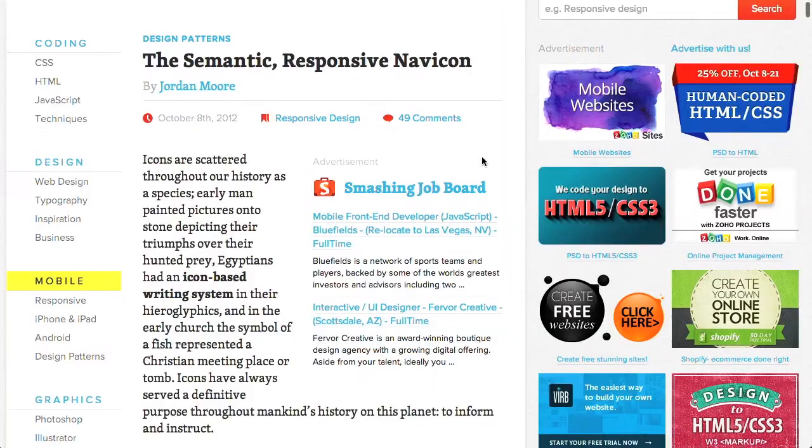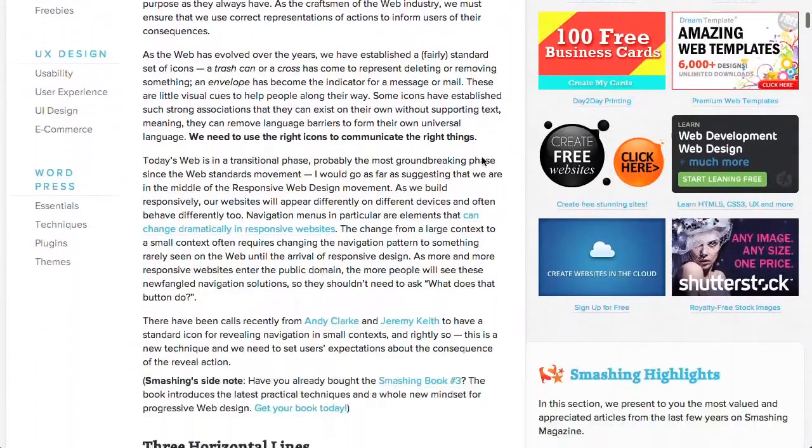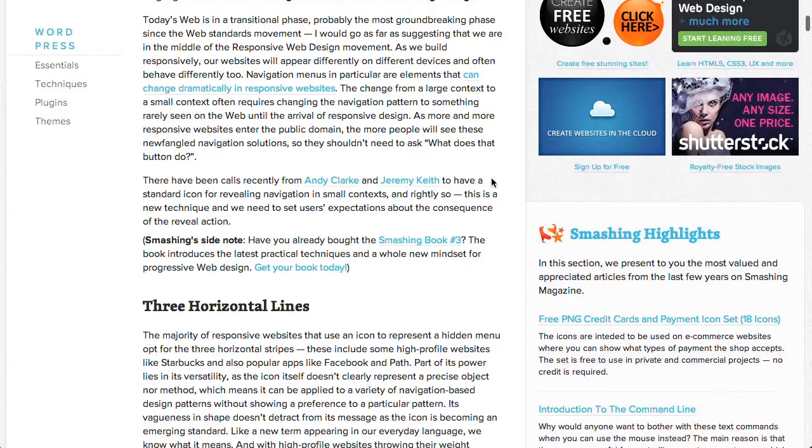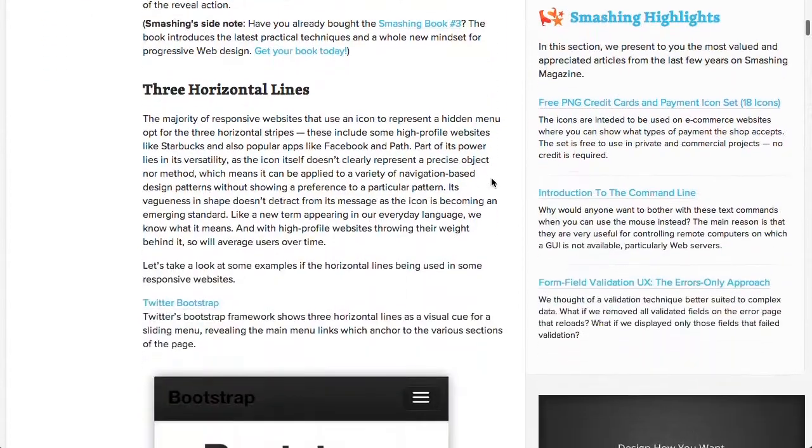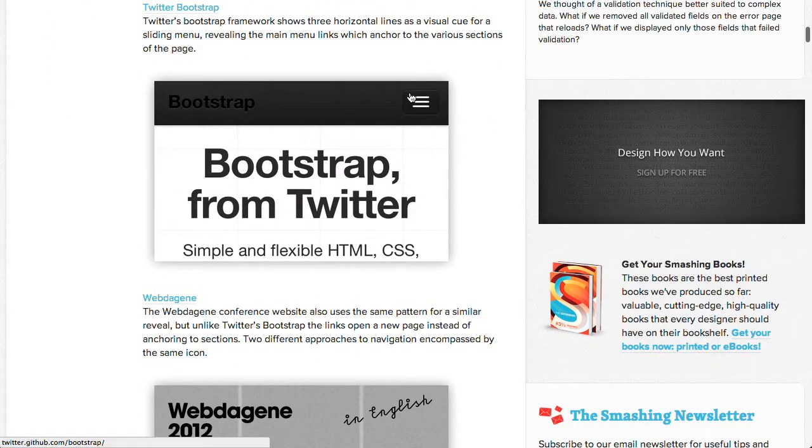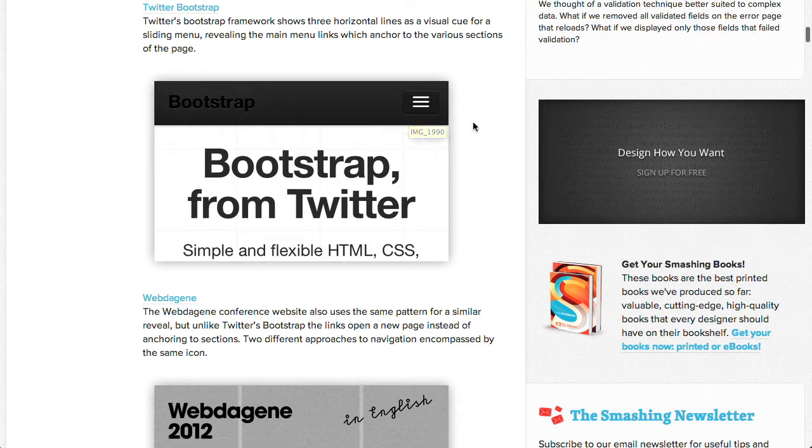So over on Smashing Magazine, they wrote this really interesting post about this icon that I've been seeing all over the place, but I guess I've never seen anyone actually talk about it or formalize it and say, hey, this is a thing. Basically, they're calling it the responsive navicon. Is that the little icon that shows what's going on in a mobile application? Kind of like that, yeah. It's this little icon here that is those three little lines, and you see this in the Facebook app on the iPhone. You see this really just all over the place.